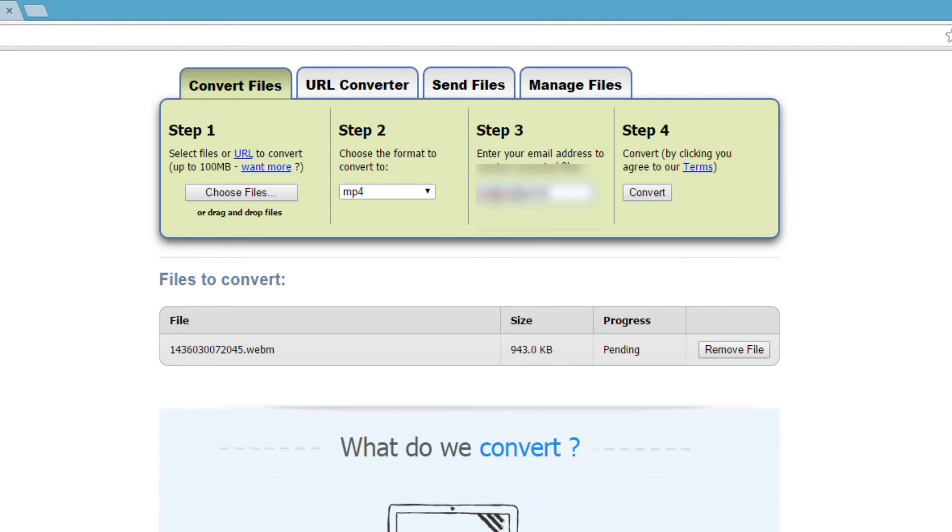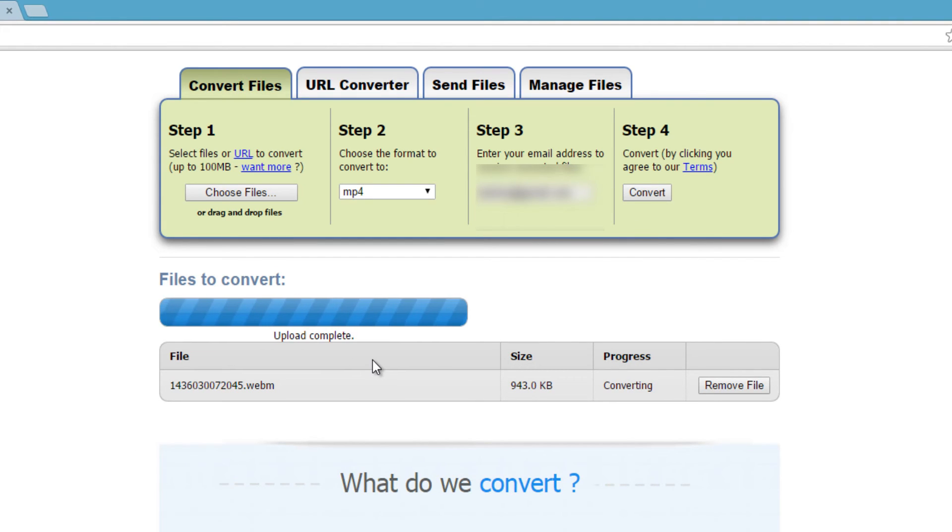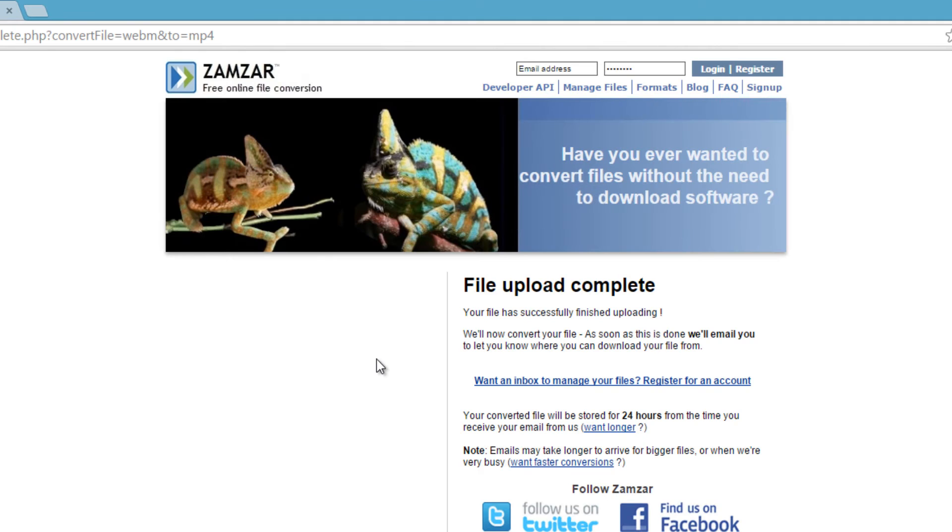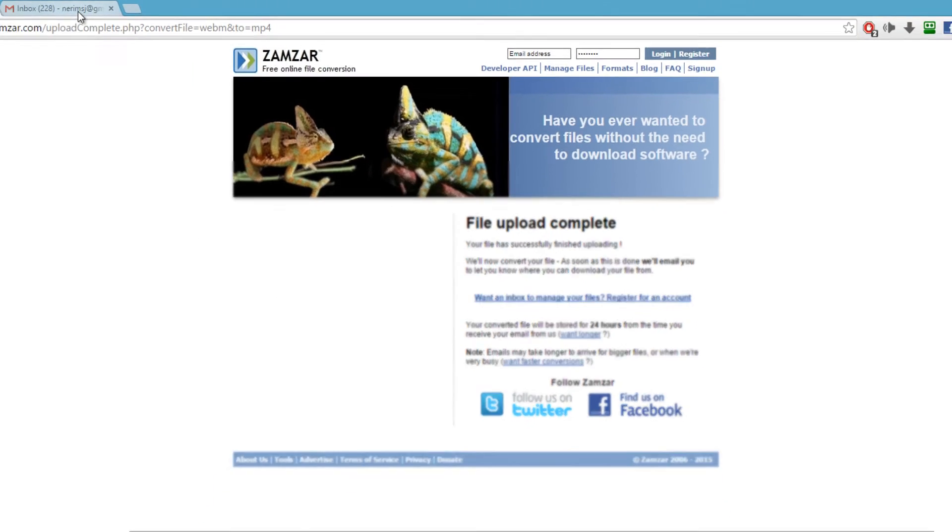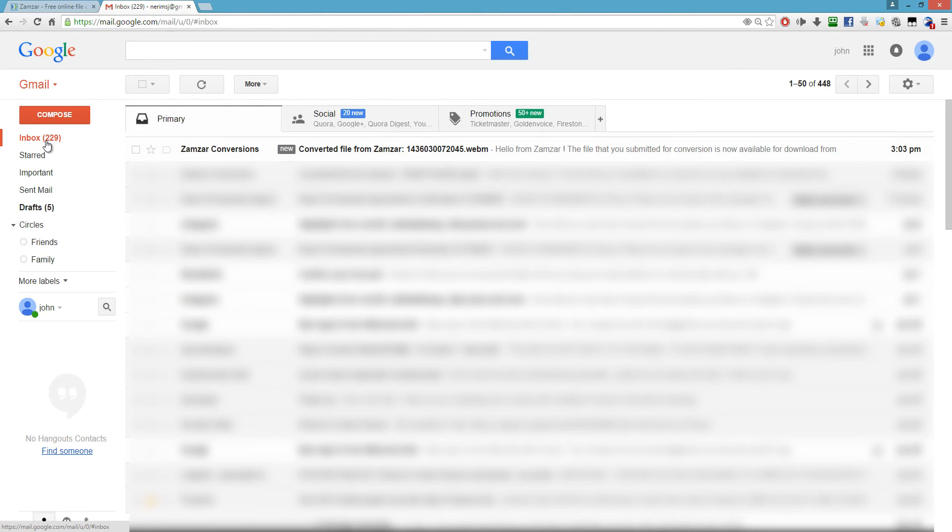Step four, you want to click convert. Now this website shouldn't have any pop-ups as long as you have adblock, which I would highly suggest. Then you want to go to your email and refresh or login.